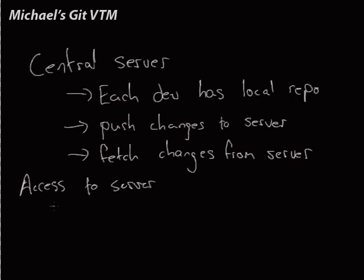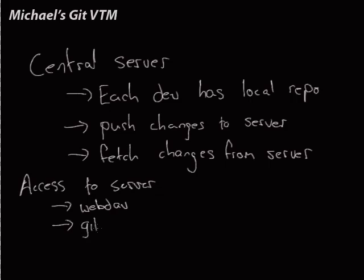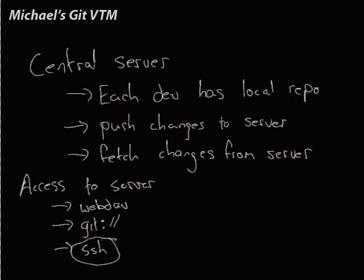So, we can access the server using WebDAV. Git has its own protocol called Git. Or we can use SSH. I always use SSH. But these other options exist, depending on what you're trying to do. And again, it's up to you.